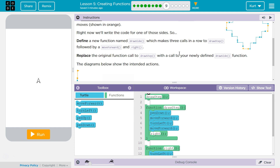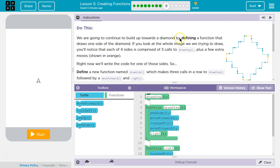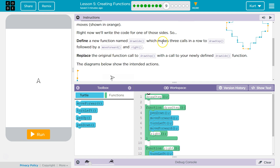Right now we'll write the code for one of those sides. Define a new function named draw side — and that's just making the function, don't let the technical jargon scare you — which makes three calls in a row. A call is making a function run. So define means create the function; call means run that chunk of code. We can run it again and again using a function.